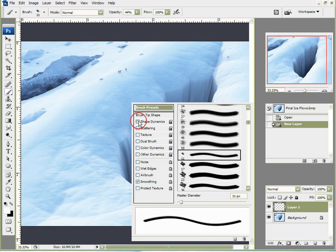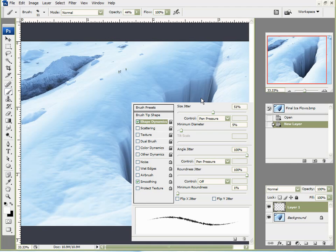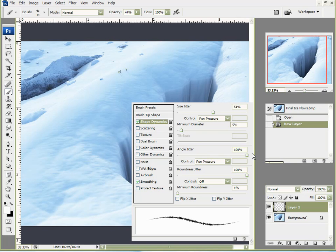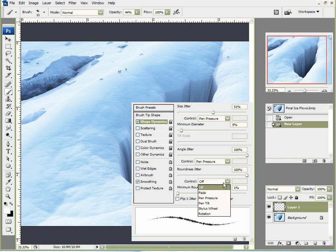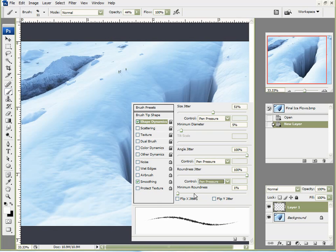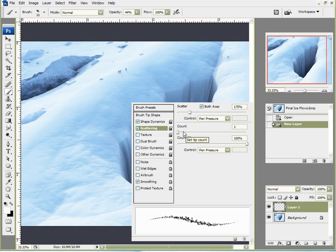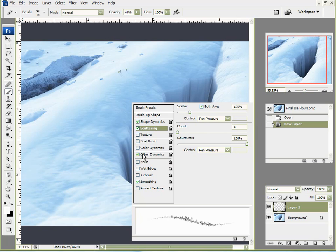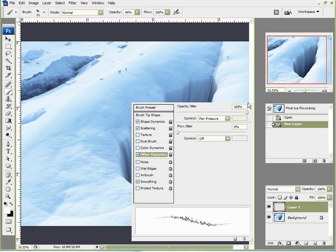I'm going to come over here to Shape Dynamics. Under Size Jitter, I'll set that to maybe about 50%. I'm using a Wacom tablet and a pressure sensitive pen, so I want to set the control of this to pen pressure. Angle Jitter, I want this all the way up and set it to pen pressure. Roundness Jitter, I'll set that to 100% and pen pressure. Minimum roundness, I want that at zero scattering. I want it at about 175, both axes, and set it pen pressure. Count Zero, Count Jitter 100%, set it pen pressure. Other dynamics, I want the opacity set at 100 and set to pen pressure.